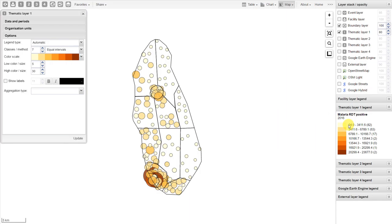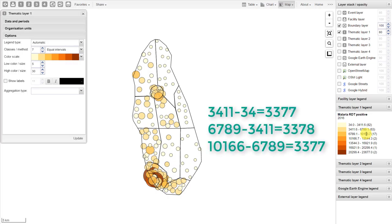When I increase the number of classes, the points on the legend increase. Before we had five points on the legend scale; now we have seven points and the values they represent are changed. Now the first color represents 34 to 3,400+, which is different from our value before when we had five classes. We can also discuss the method. Right now the method is equal intervals, meaning that the interval within the legend tries to be equal — roughly a difference of 3,500 between each point on the legend scale.